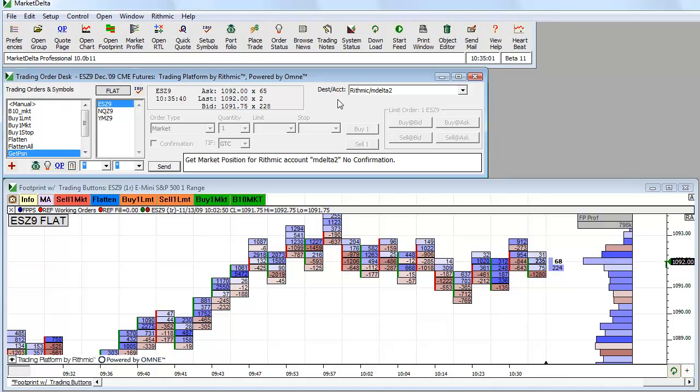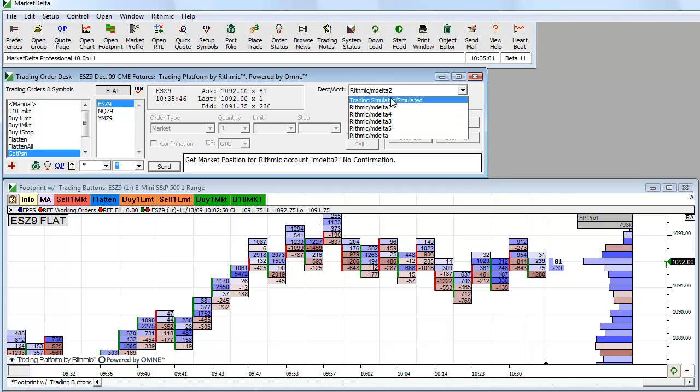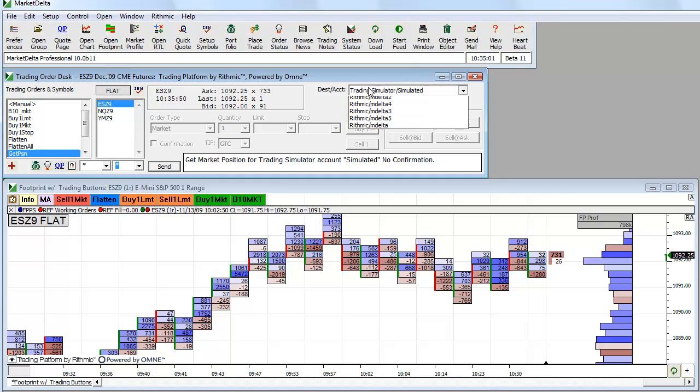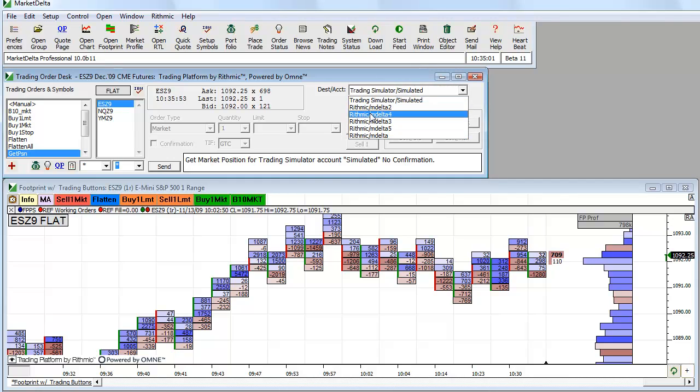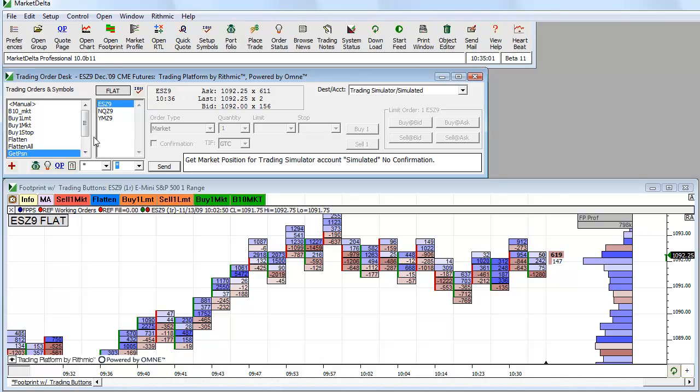Once it's open, under destination account, you can see it will list your accounts. Many will have just simulator listed just like this and probably one other account. If you have multiple accounts, multiple accounts will be listed. But if I want a sim trade, I select it here and then I can begin to either sim from here or from the chart.